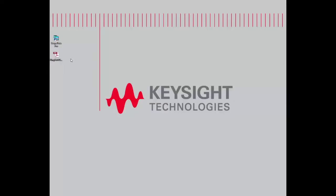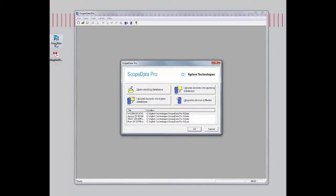The first thing you have to do is make sure your WireScope test data has already been uploaded to your PC. After that, all you have to do is run the Scope Data Pro software. Let's go ahead and launch that.